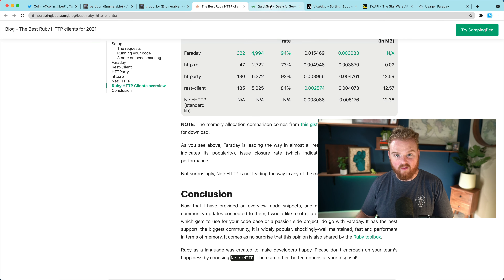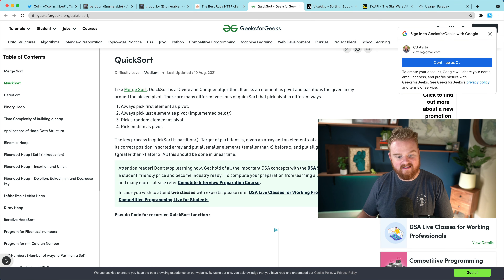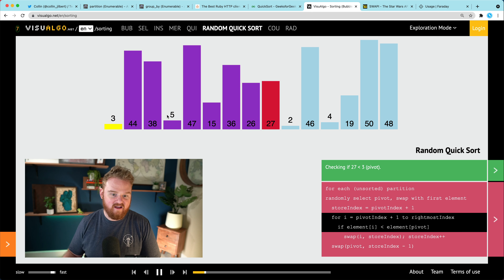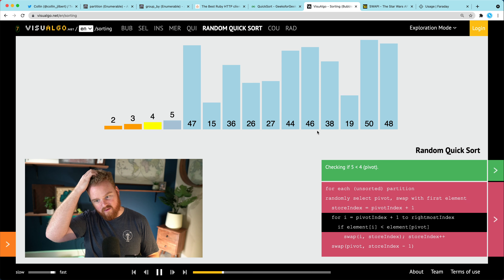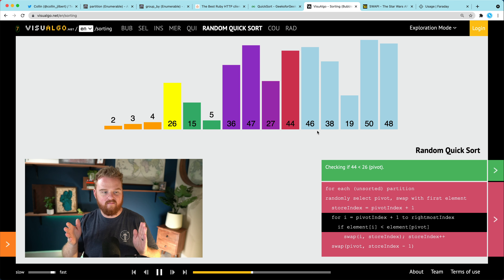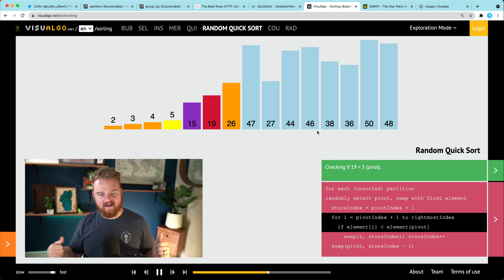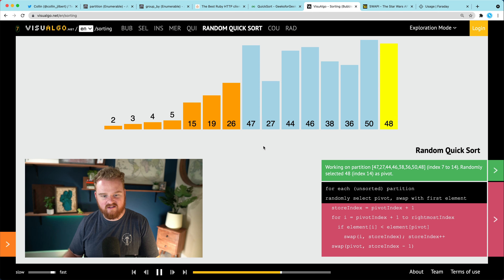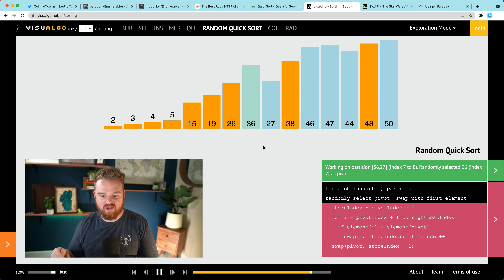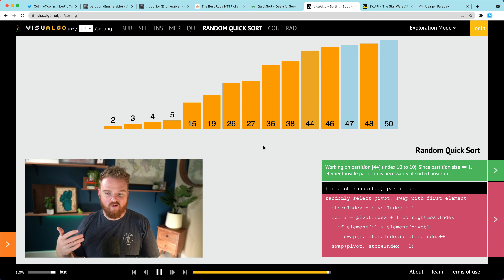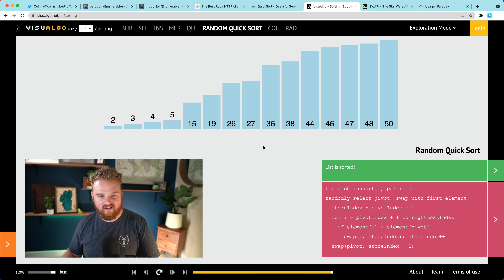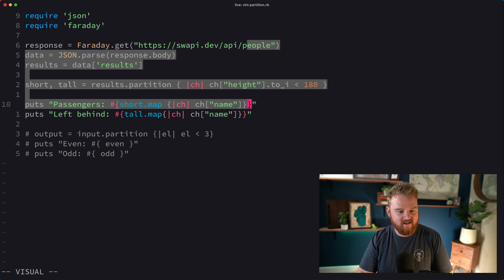The next cool use of partition is implementing quicksort. Quicksort is a divide-and-conquer algorithm: you find a pivot point, put everything less than the pivot before it and everything greater after it. I wanted to try a quicksort implementation where `partition` does the splitting — we randomly pick an element as our pivot, move half the things to the left and half to the right, then recursively work our way down.